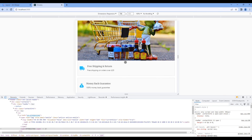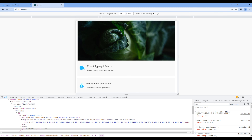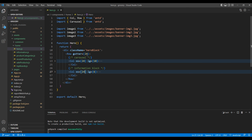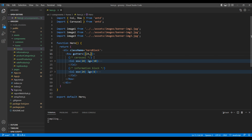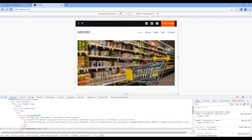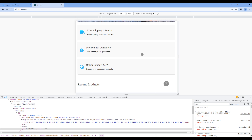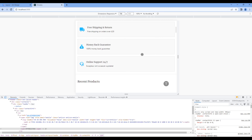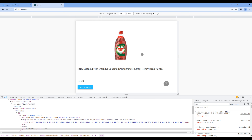Let's add some spacing. In the gutter, let's add 24 for both row and column. Check the side again and this time we can see a gap. Now let's work on the recent product section.